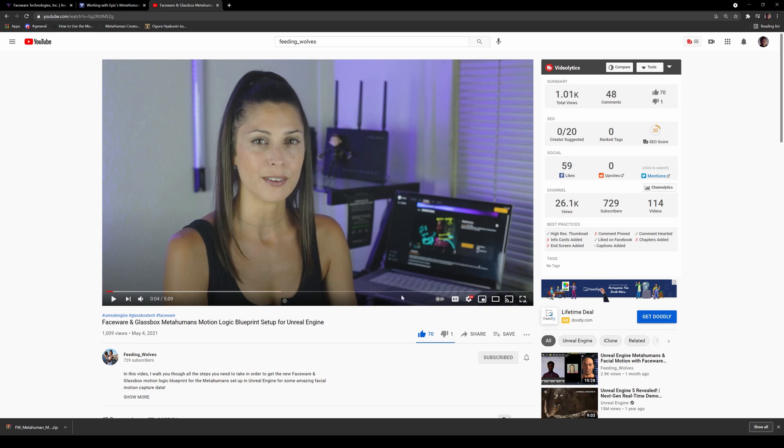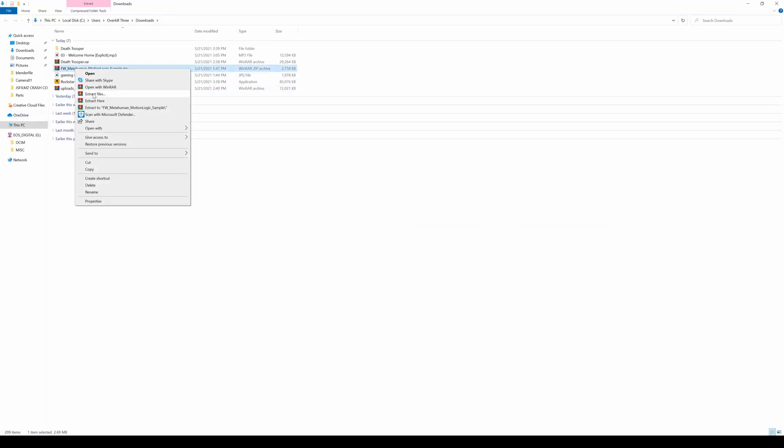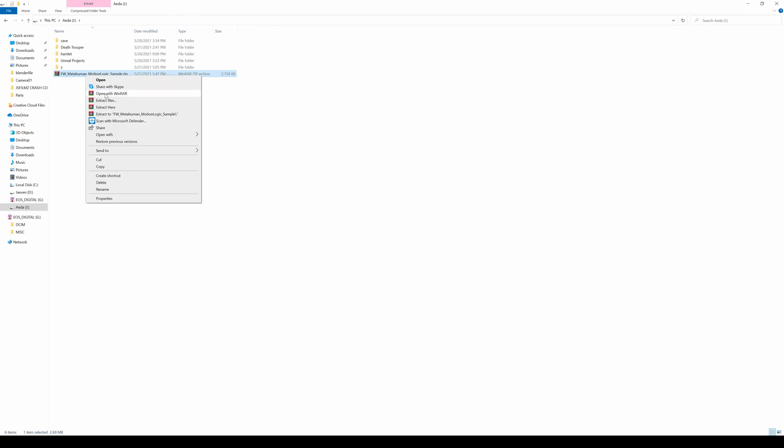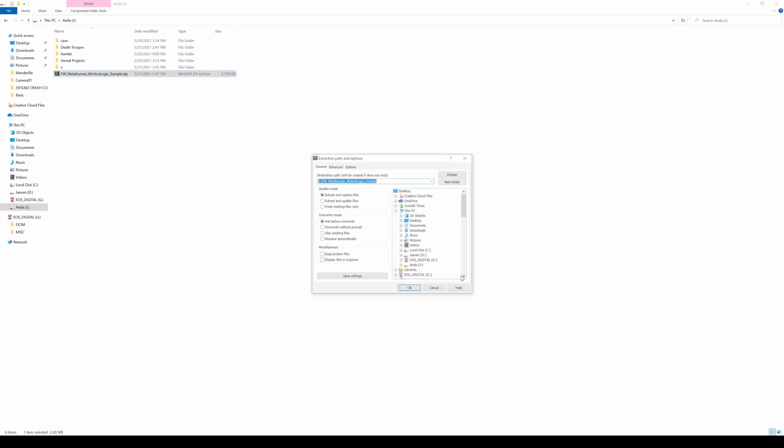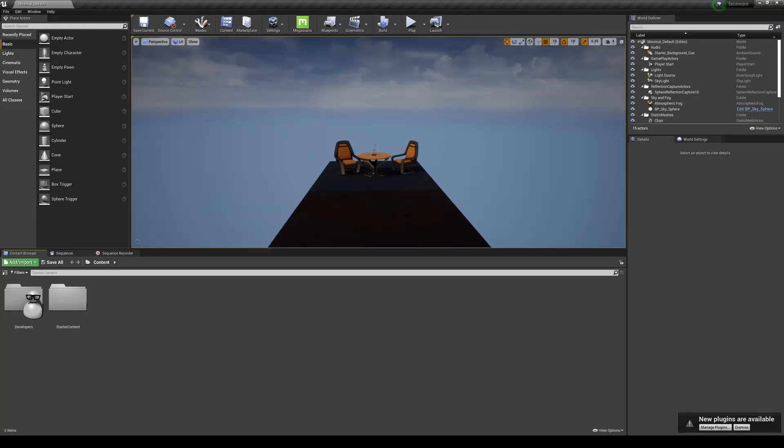So we have here the Faceware MetaHuman Motion Logic sample. I'm going to move it here and extract it here so you can see it. Once you extract that, you'll have this content folder. Now in Unreal Engine 4, I created a brand spanking new project here.